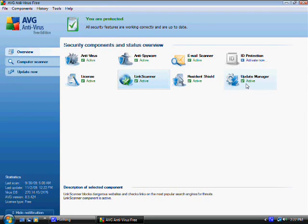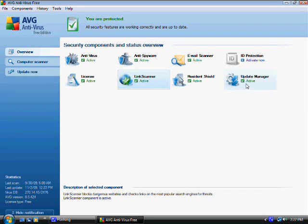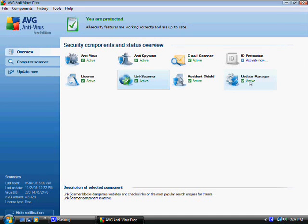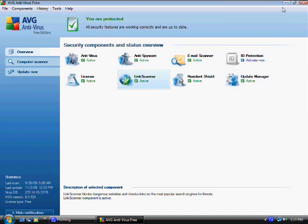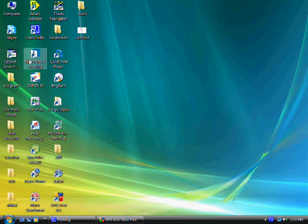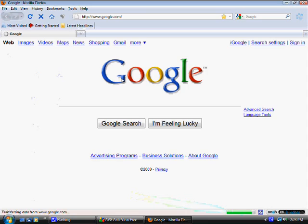So you can not only scan your computer for viruses and spyware you might already have, but also protect yourself from getting them in the first place. Let me show you how the link scanner works. I think that's one of the most amazing features this antivirus has.